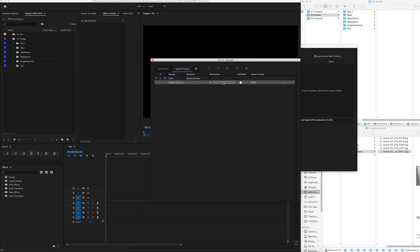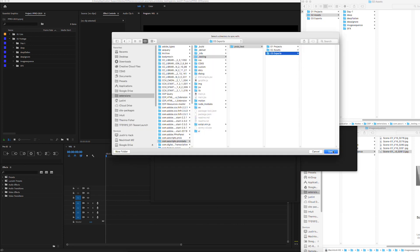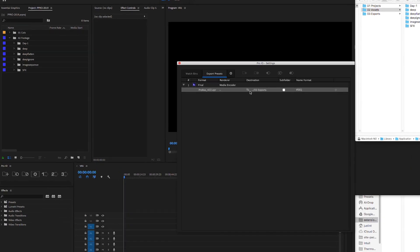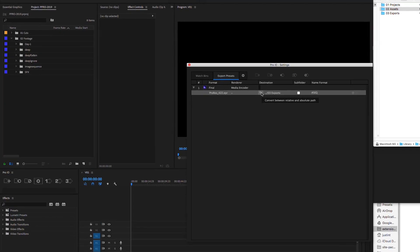Now we'll choose the output destination. Once again, you can toggle between paths relative to your project file or absolute paths. You can choose to save your exported file in a subfolder of the same name. This is recommended for image sequence exports.